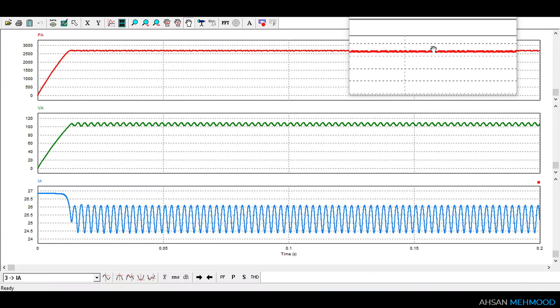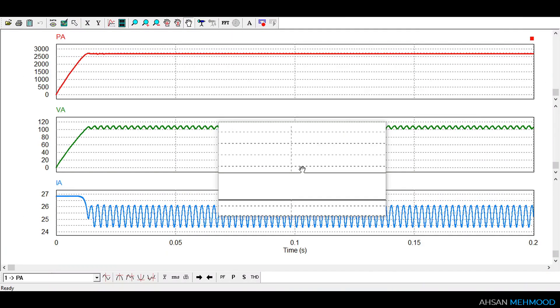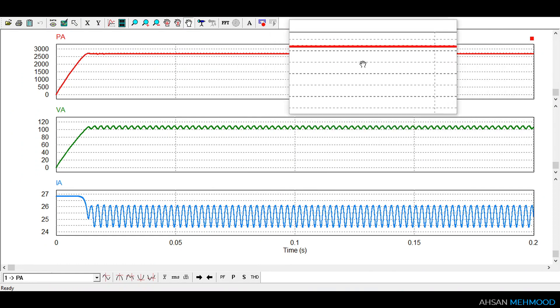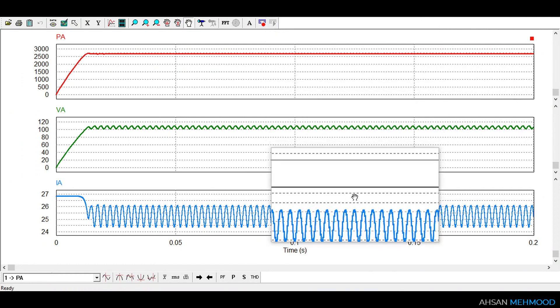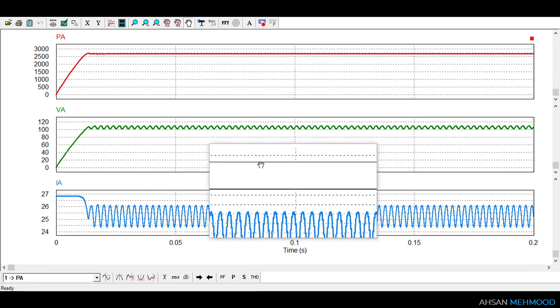These are the graphs of array power, voltage and current. Array power is shown in red color, array voltage is shown in green color and array current is shown in blue color.